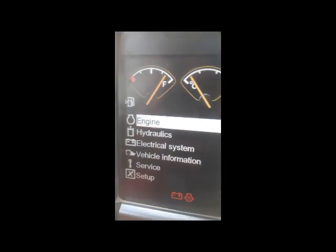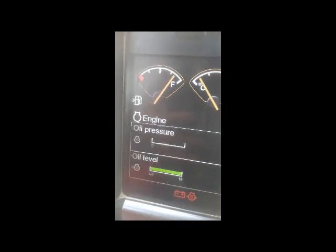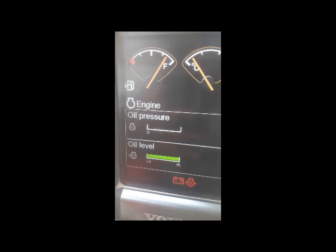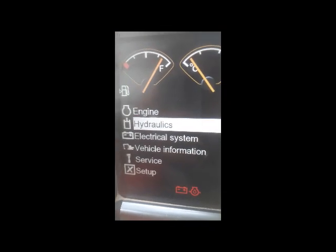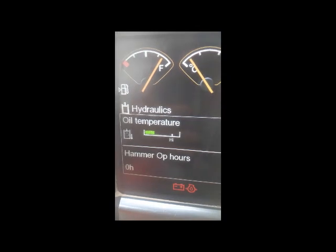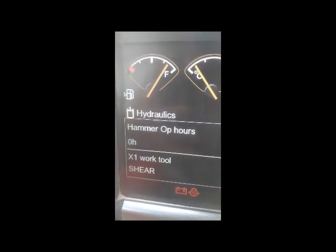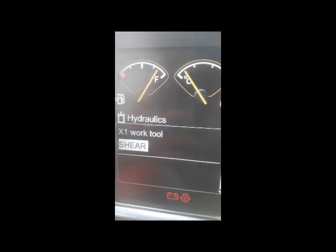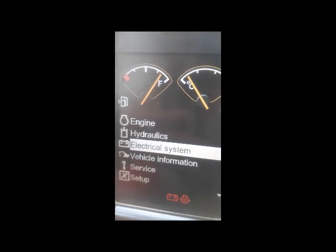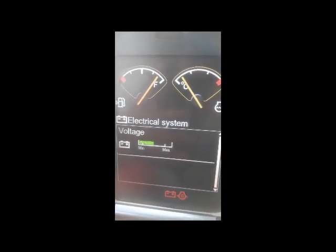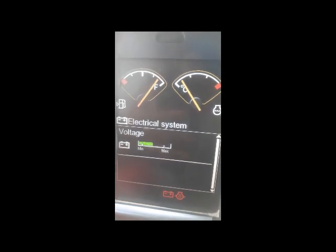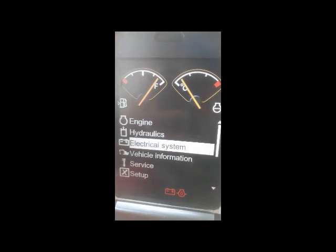I select engine first — you can see oil pressure here. I go down to the electrical system. I press select — so this is only voltages, showing how much voltage is there. This voltage is okay. I go back using the escape button.